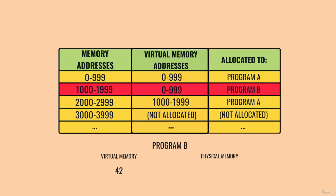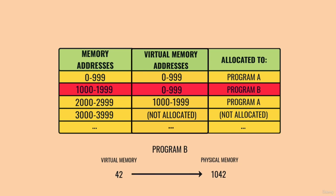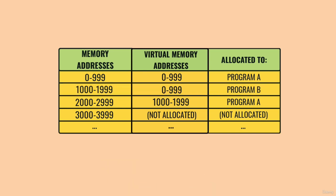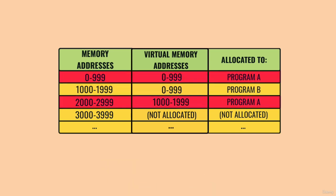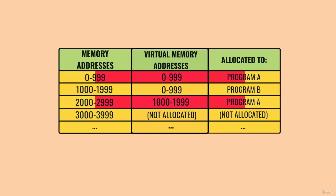So if Program B requests memory location 42, it really ends up reading address 1042. This virtualization of memory addresses is even more useful for Program A, which in our example has been allocated two blocks of memory that are separated from one another. This too is invisible to Program A. As far as it can tell, it's been allocated a continuous block of 2000 addresses.